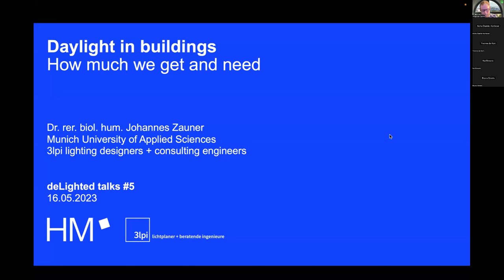Since Yvonne talked about the importance of daylight in the research context, I'm going to be here more in the context of an engineer and lighting designer for daylight. You wouldn't get it from my slides because they are much more boring than what Yvonne had.